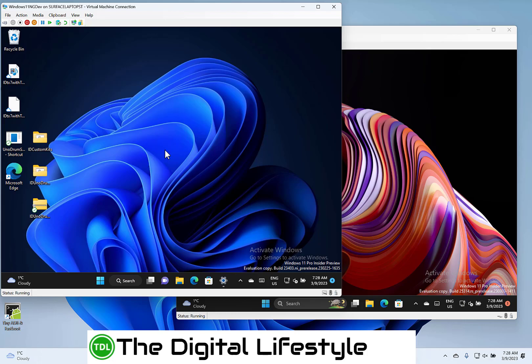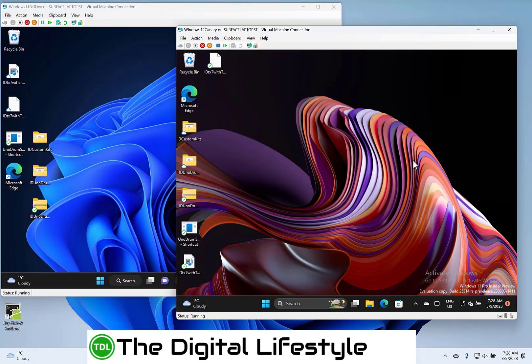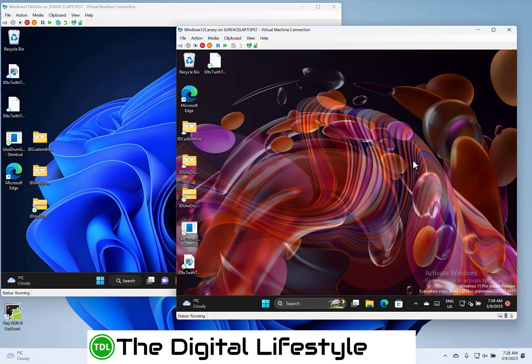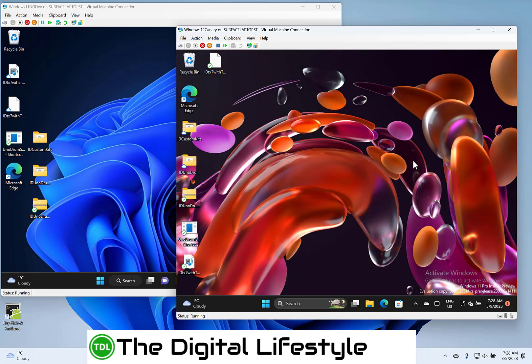I've got a separate video explaining about these rings and these channels if you want to check that out. So that's the old dev channel, now with lower build numbers. And this is a canary build, 25314, which has the higher build numbers, which was the range the old dev channel was in.